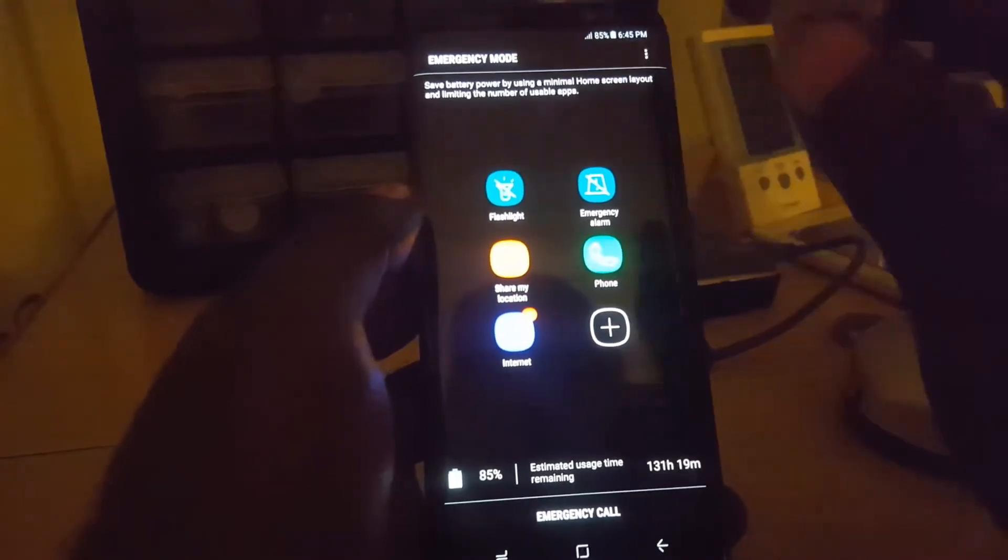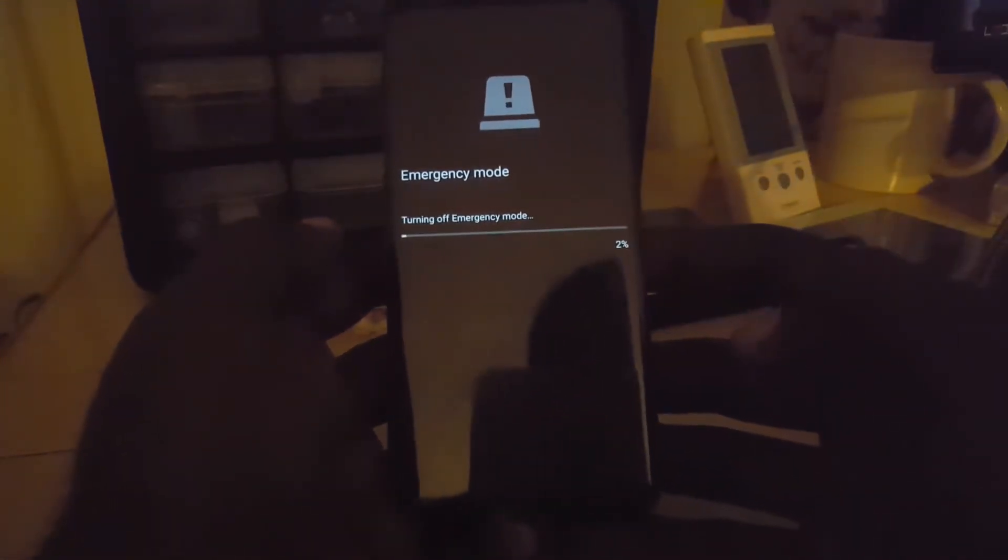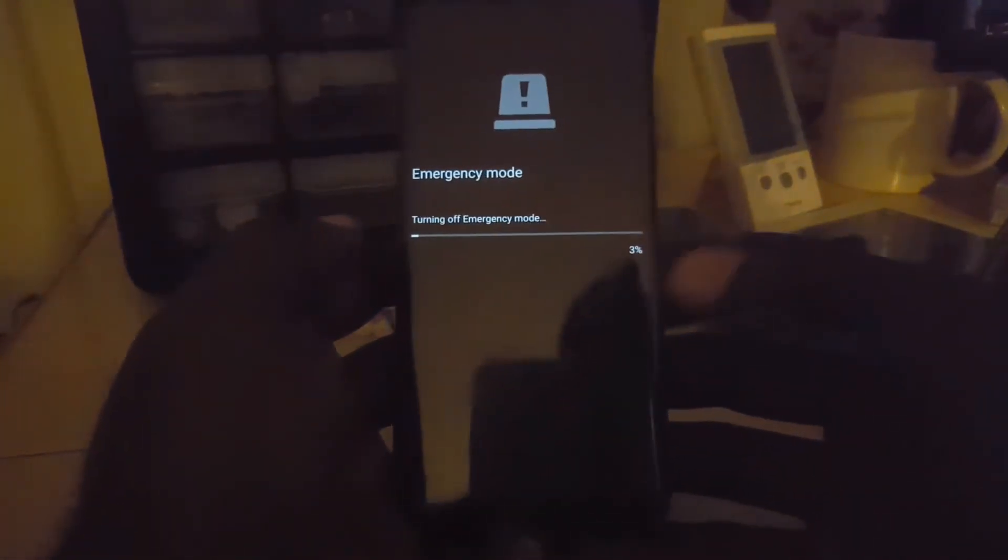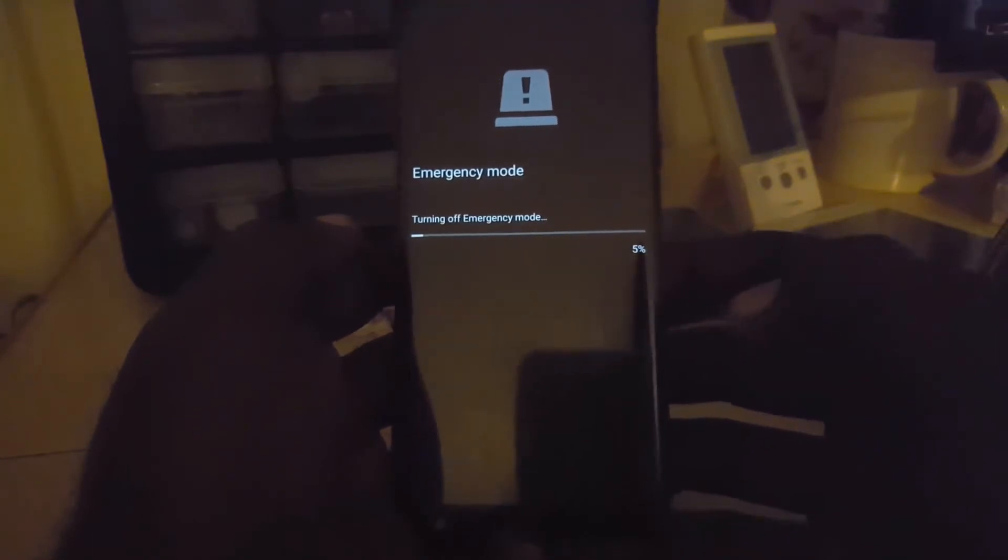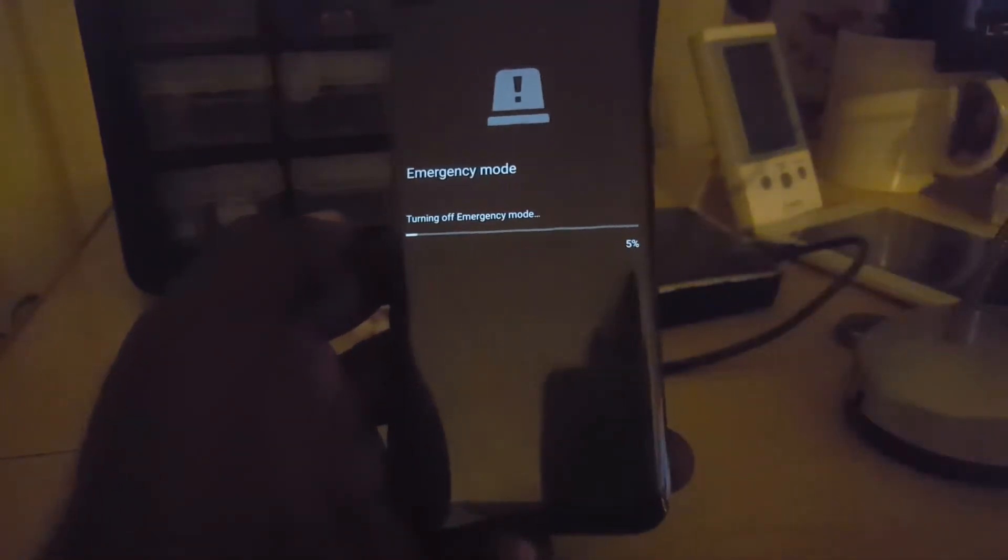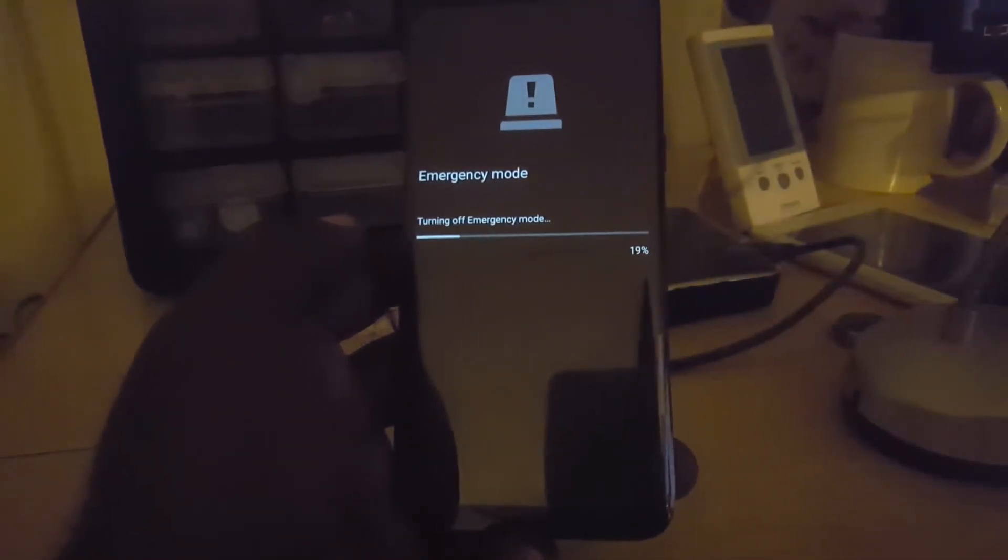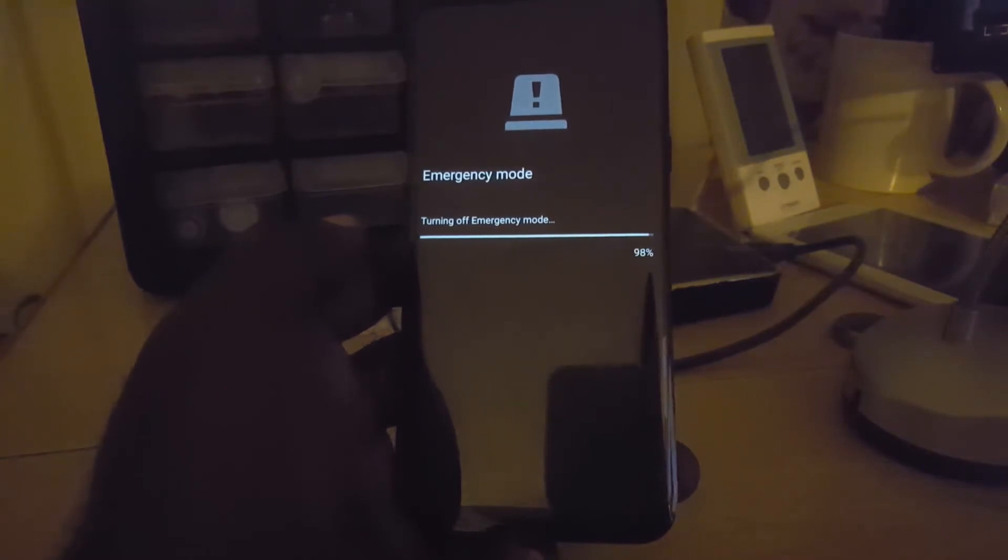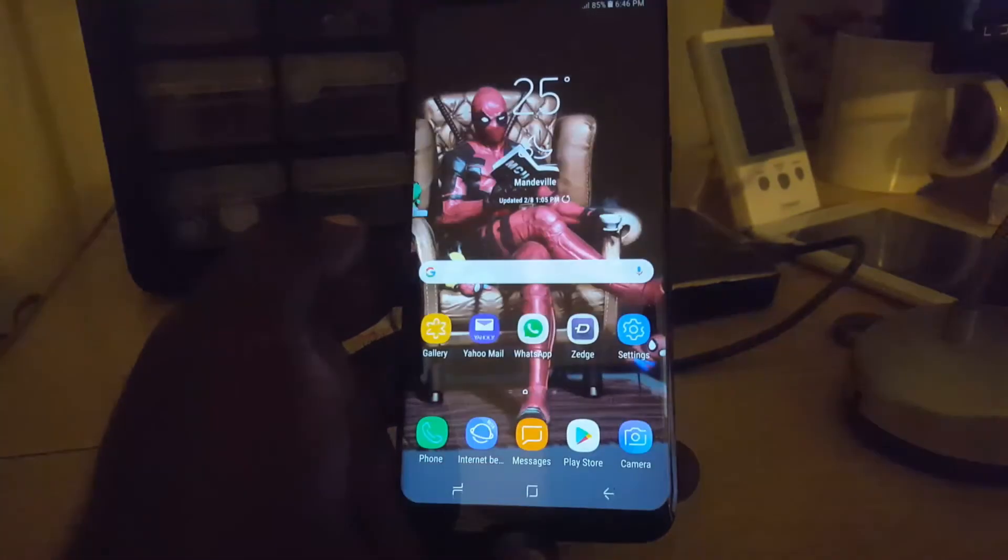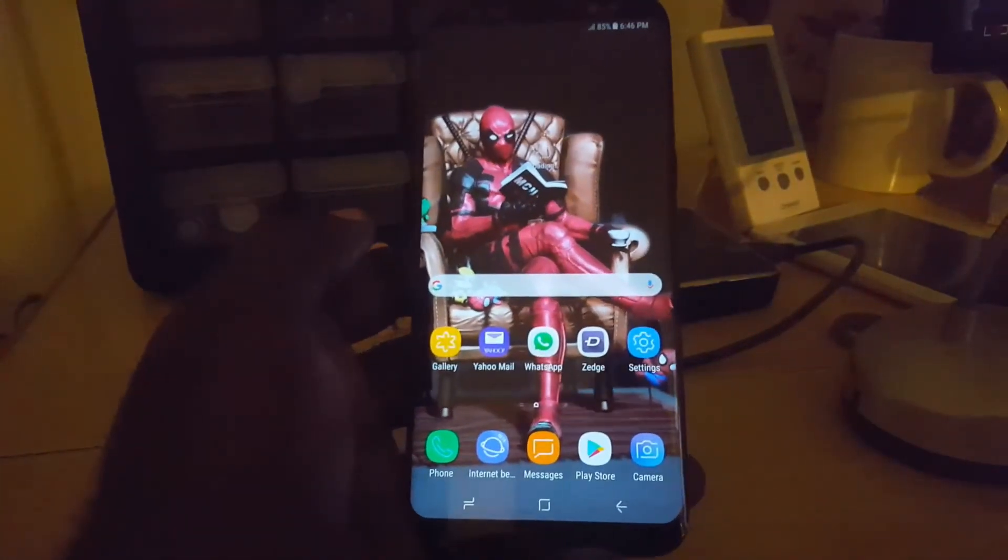When you turn off emergency mode, it will take some time. The process should run through and you should be able to exit the emergency mode quite easily. Alright, and there you go guys.